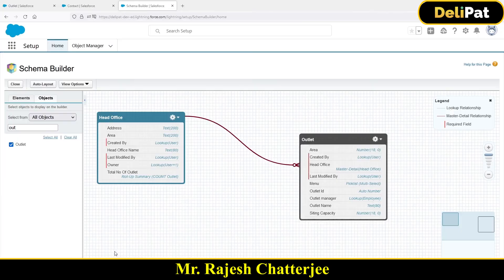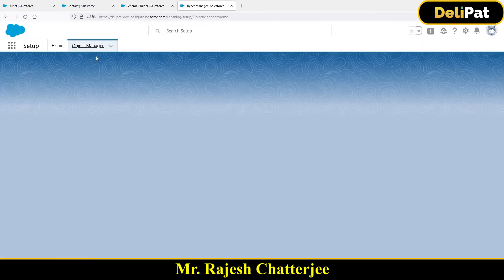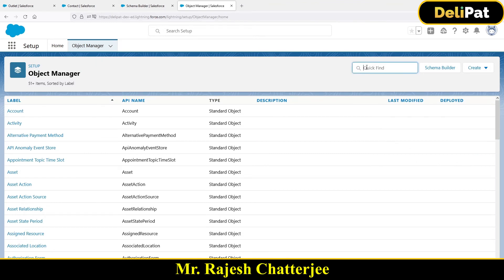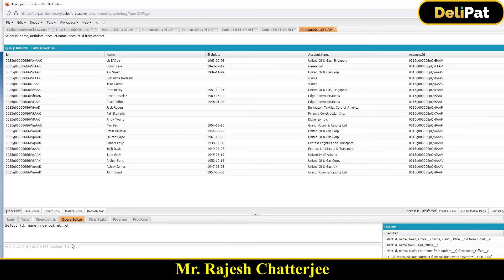Let me show you. Go back to Object Manager, go to the Outlet object, and on the object detail page you'll see the API name. You have to use this API name for custom objects. So: SELECT id, name FROM Outlet__c. Click Execute and you'll see the three outlets' data.